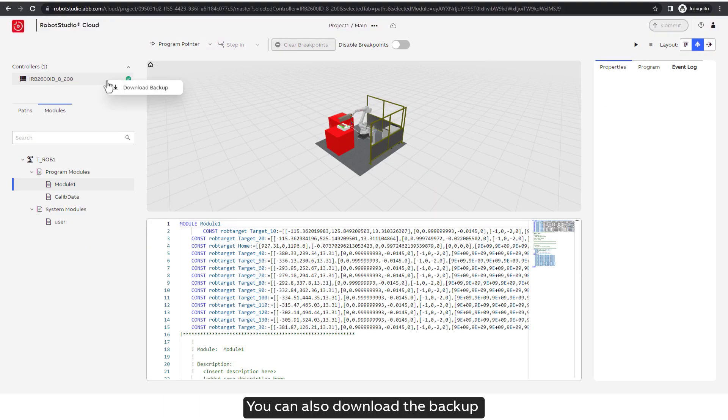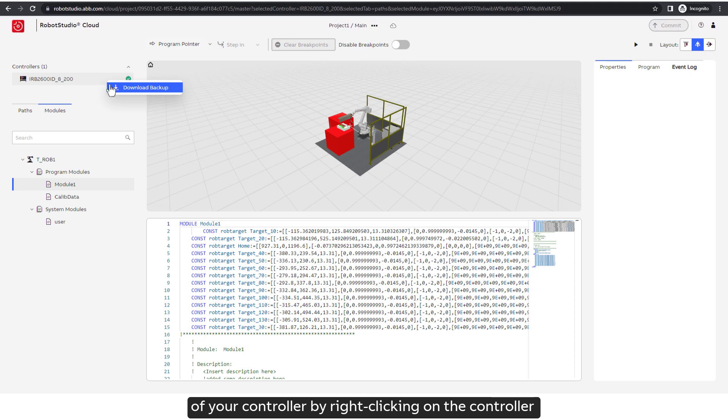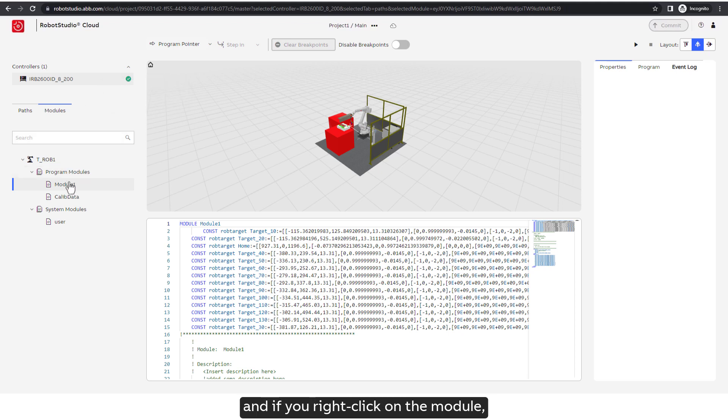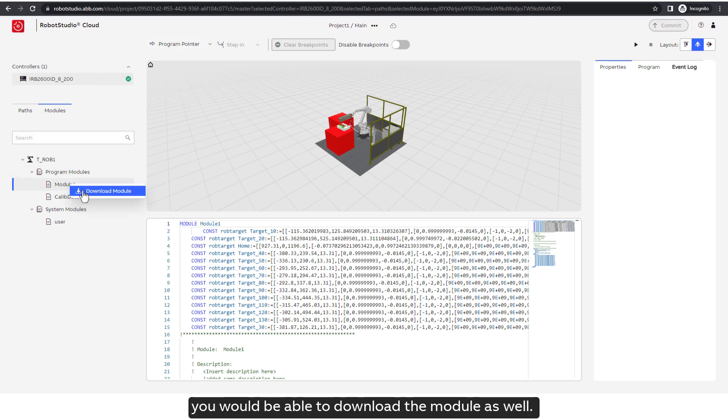You can also download the backup of your controller by right-clicking on the controller, and if you right-click on the module, you would be able to download the module as well.